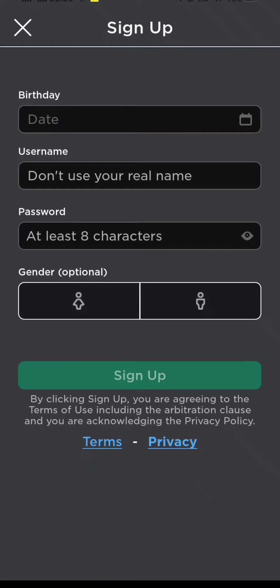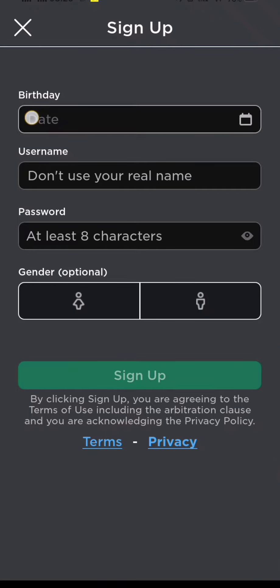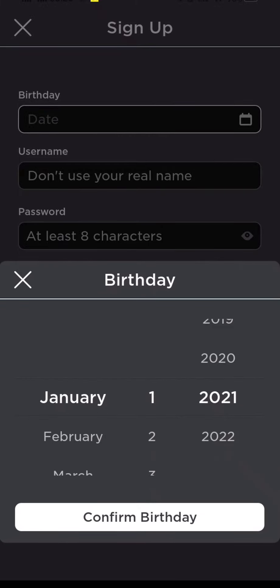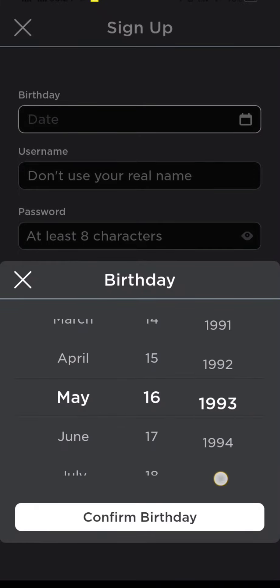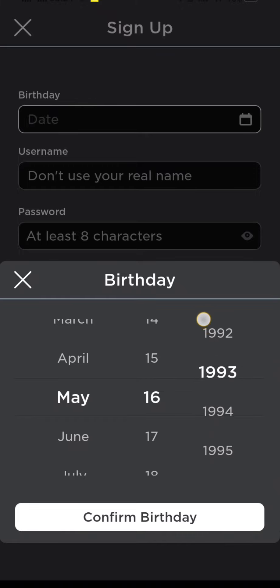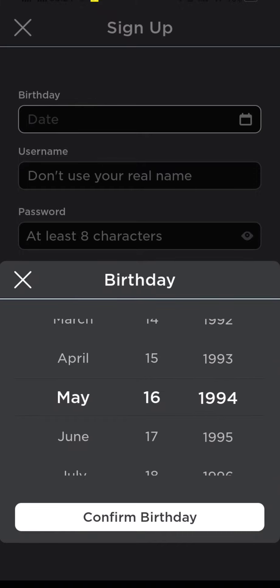From here the first step is to select your birthday. After giving your birth date, tap Confirm Birthday.